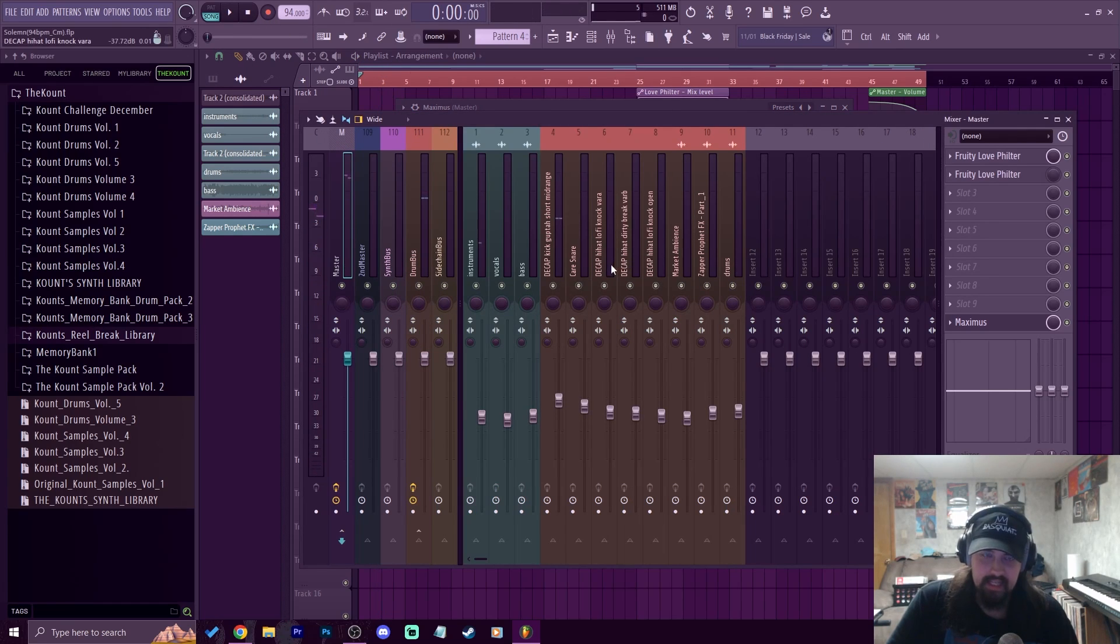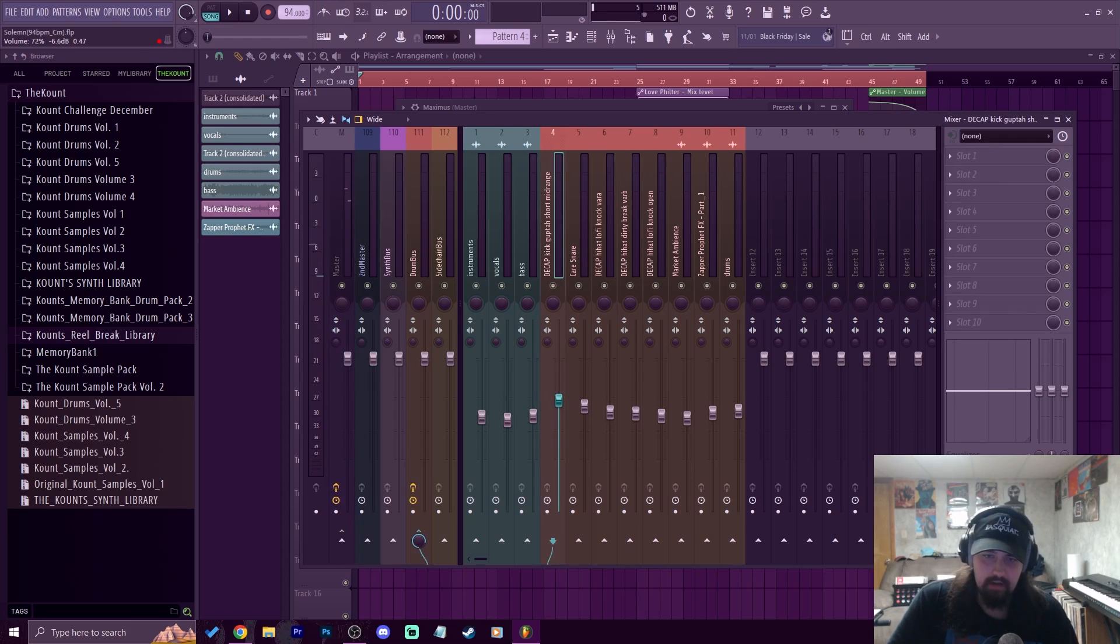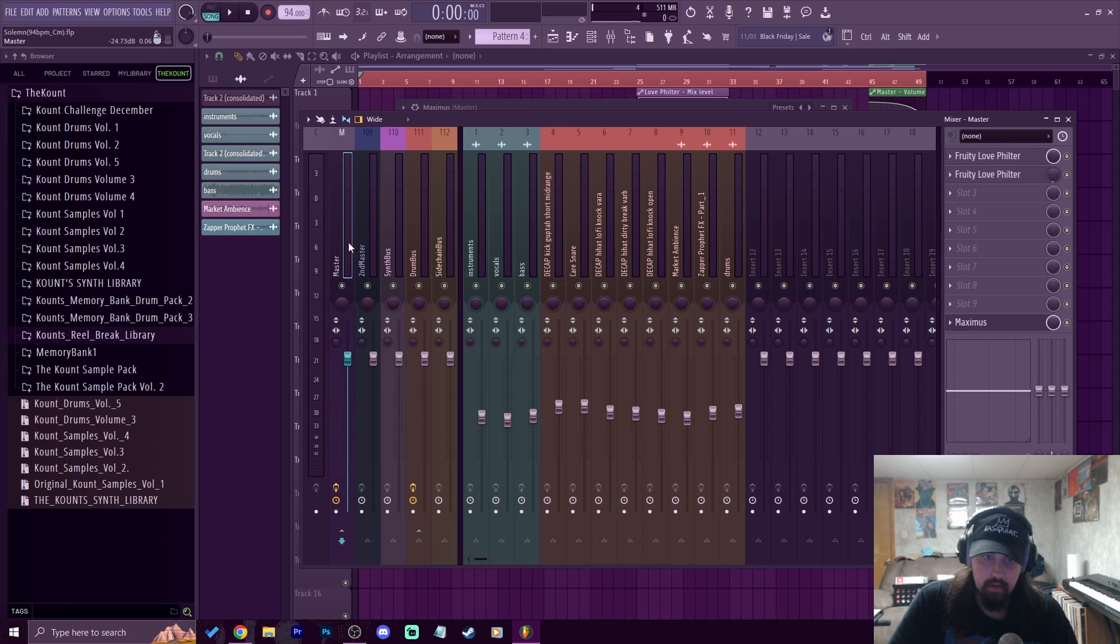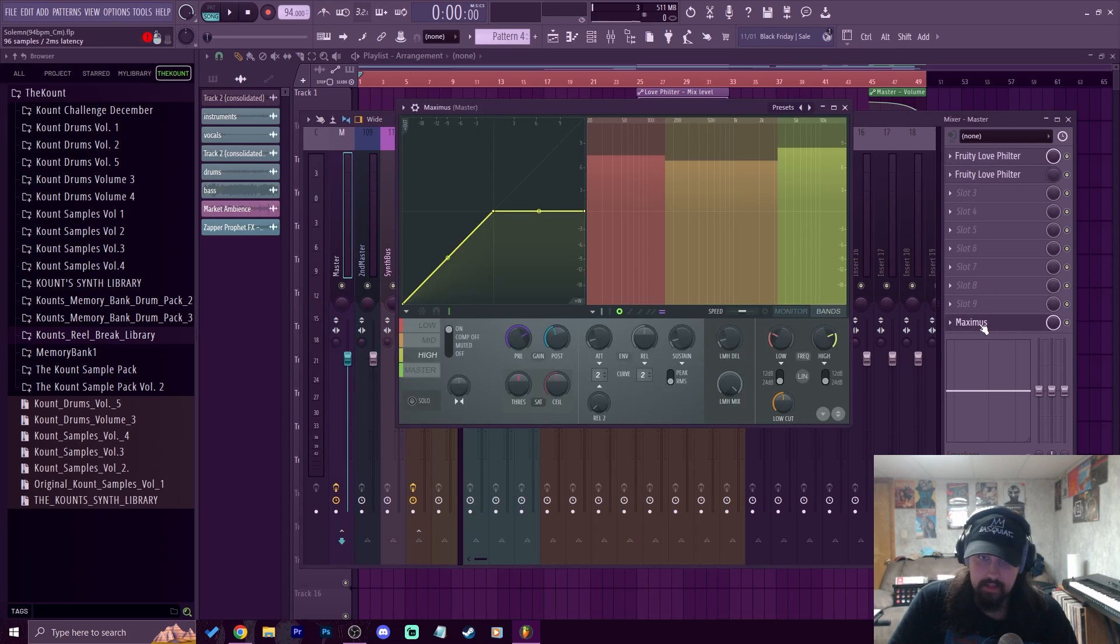So that kick is hitting a little too loud. I'm going to just bring it down a little bit, bring it down to like 70%, just bring it down 2% in volume. Now let's hear it again.